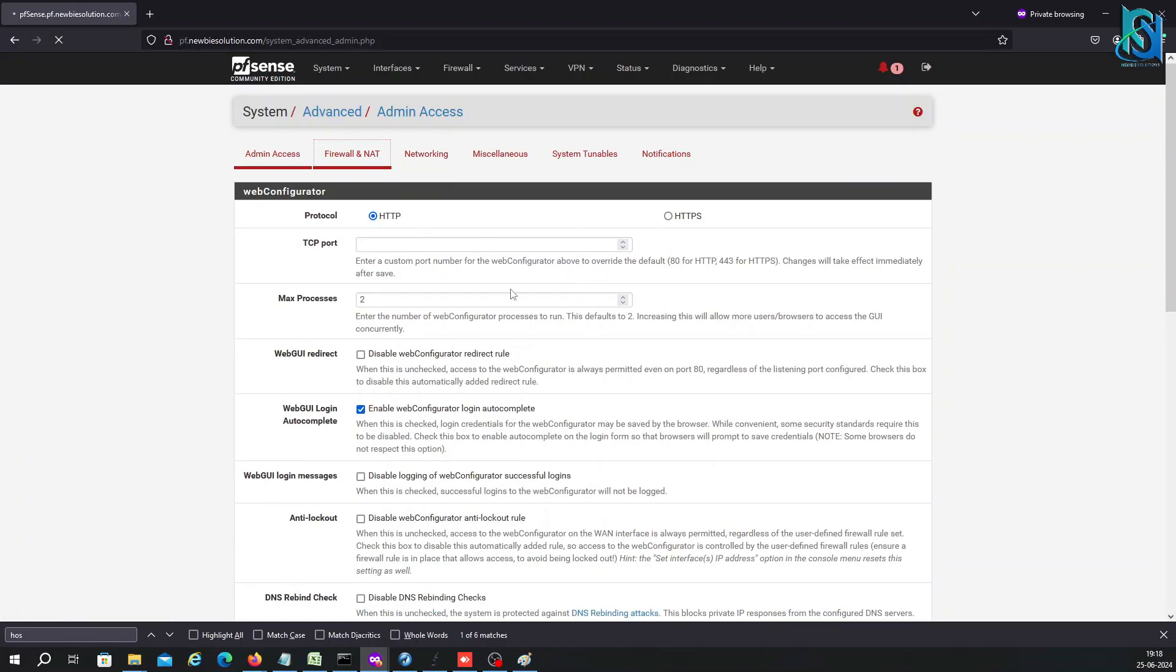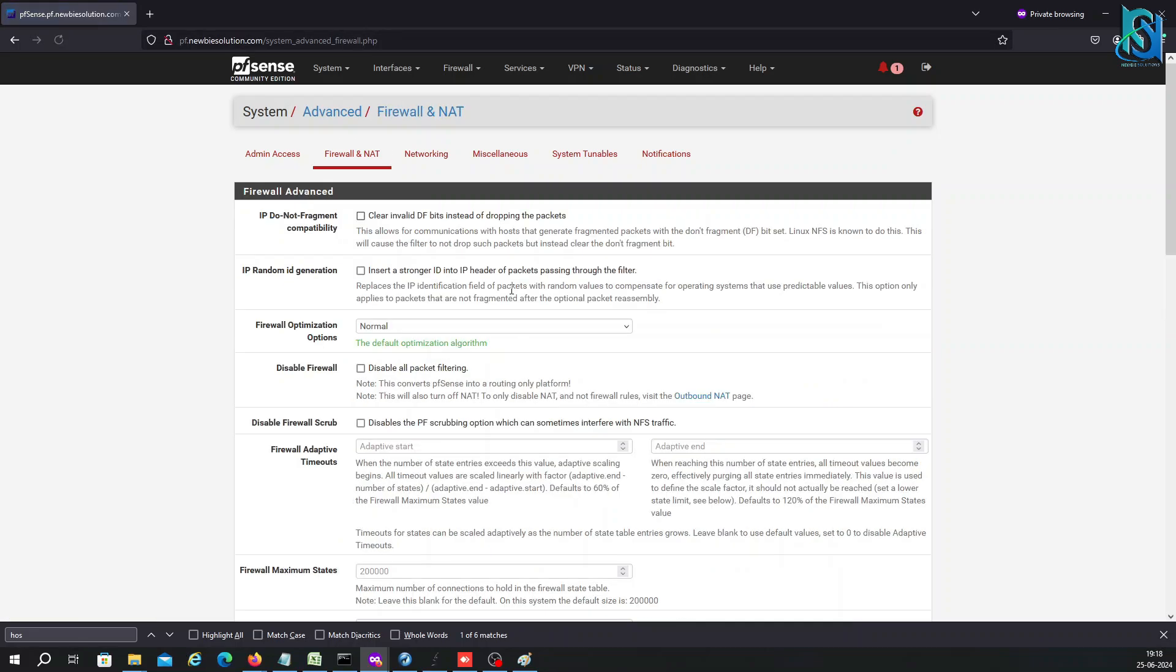We have the ability to put the DNS here and the domain name. Here is the firewall and NAT setup. I've already shown you how to set up the LAN and WAN from the console.